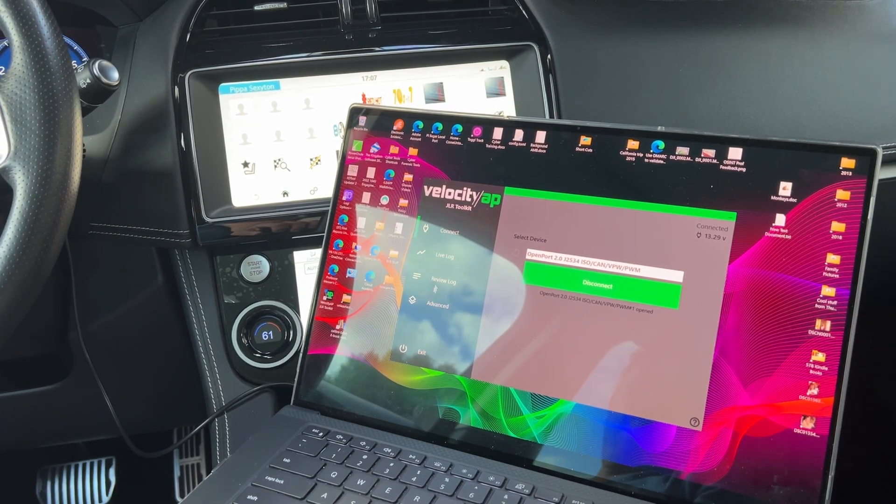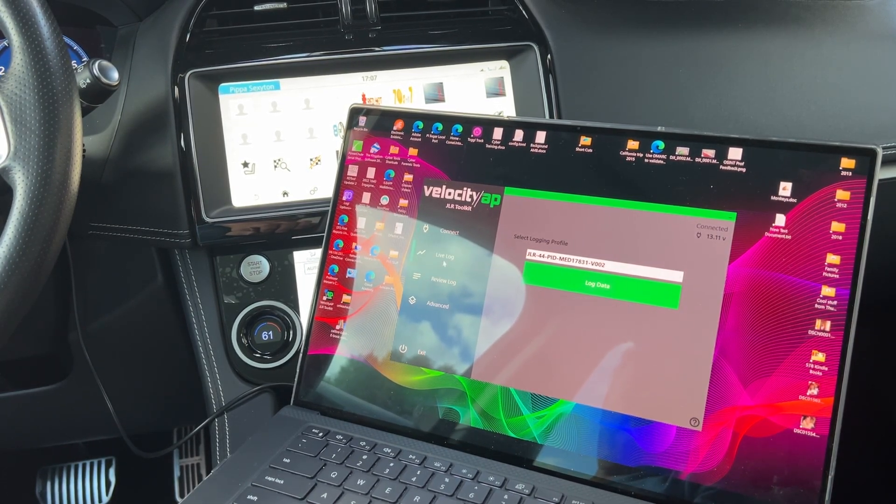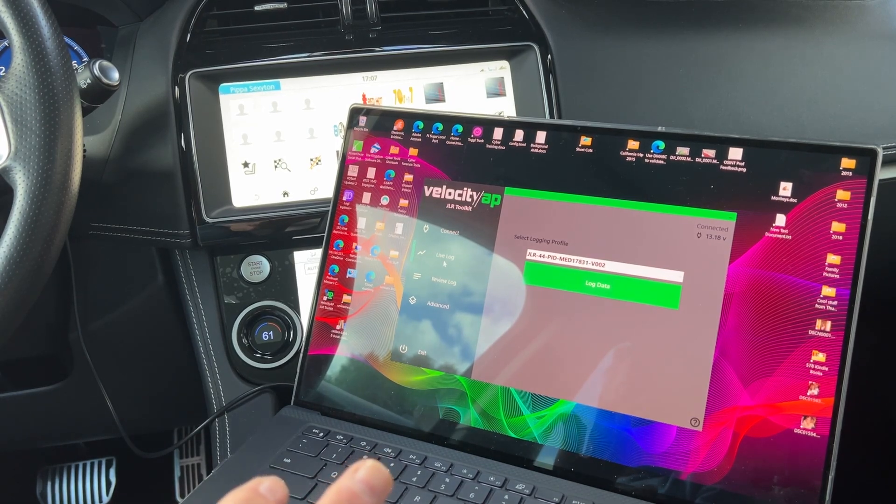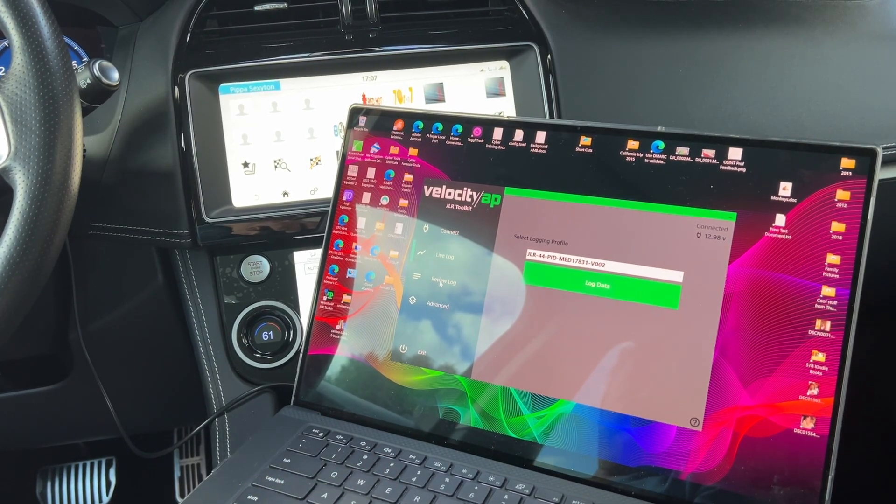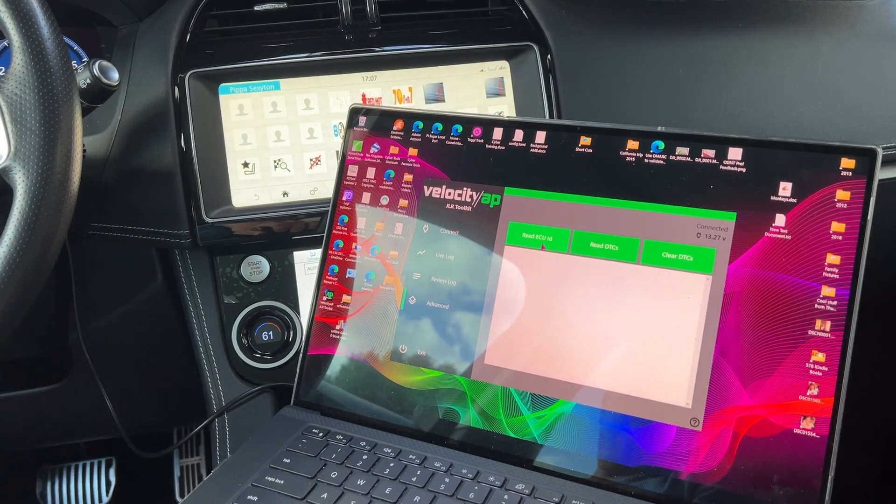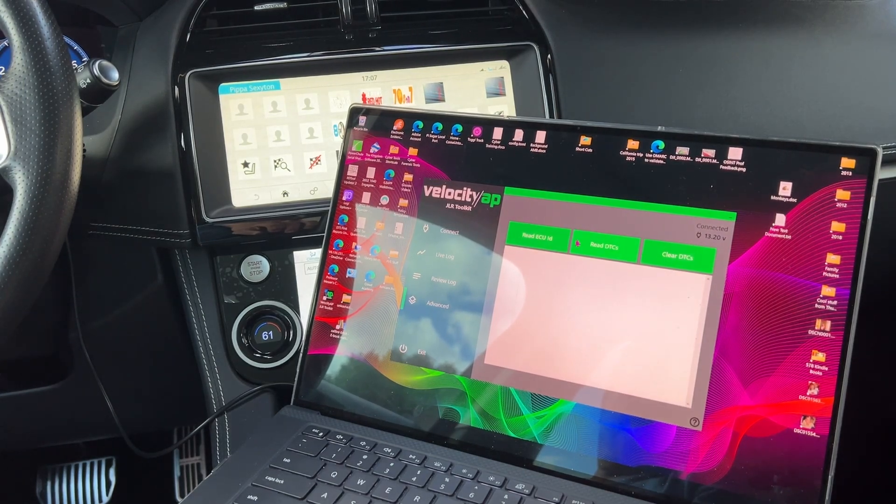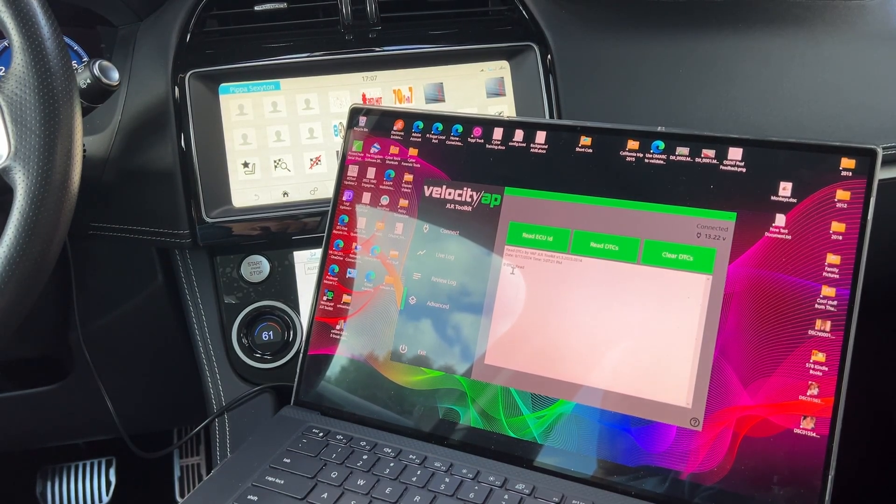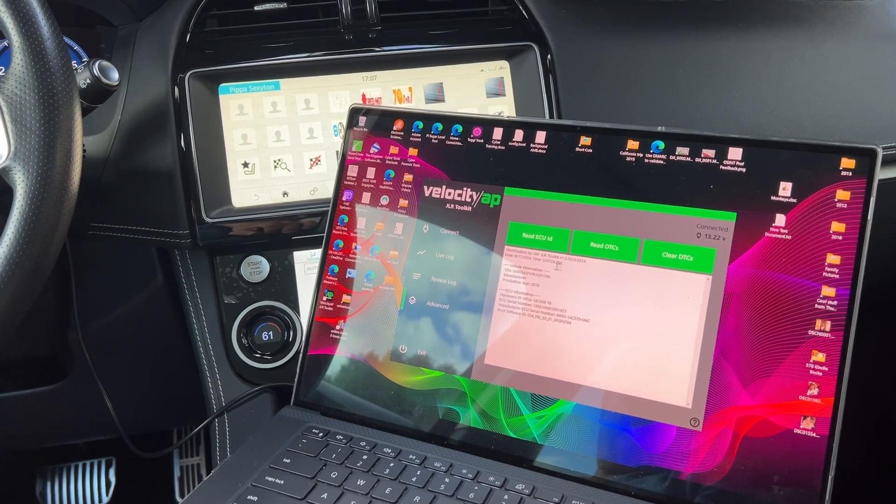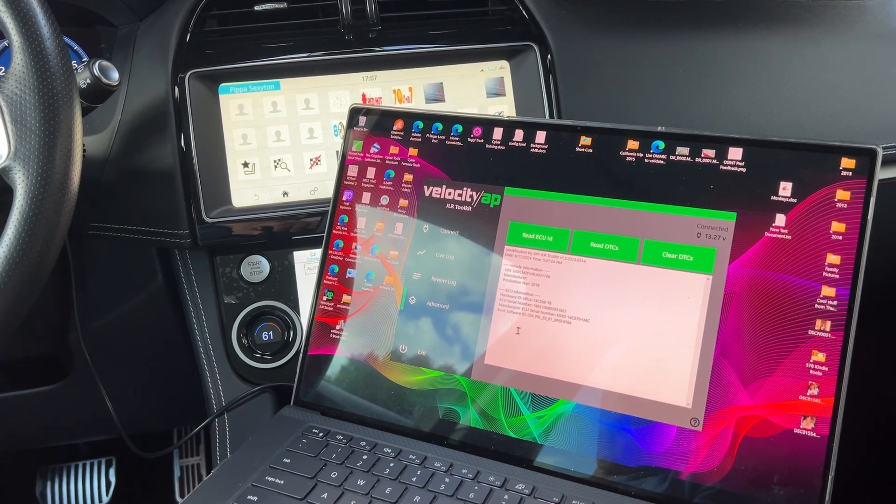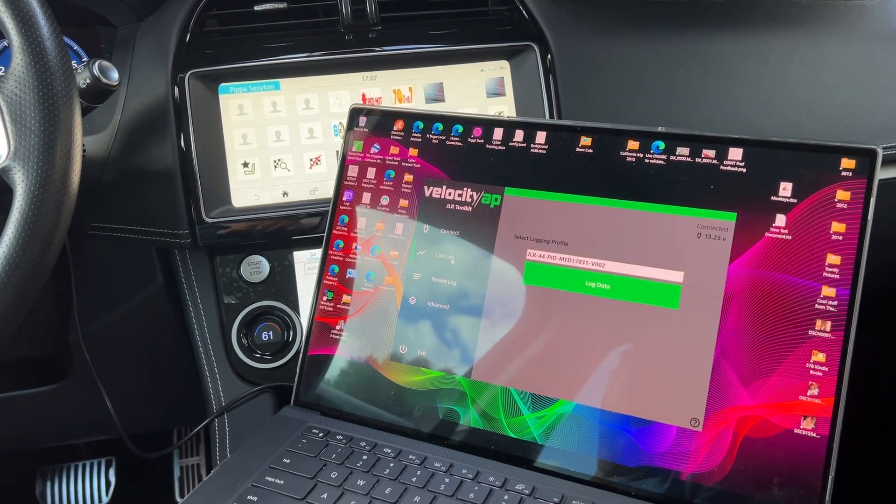And now you can go into, you know, live logging, or if you want to start data logging live. If you want to review a log, you want to look at certain things, maybe read the ECU, read DTCs. And right now I have zero DTCs. Here's my information on my particular engine and the hardware and stuff like that.